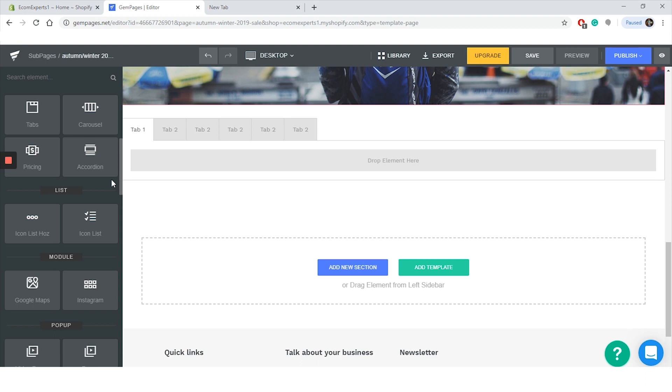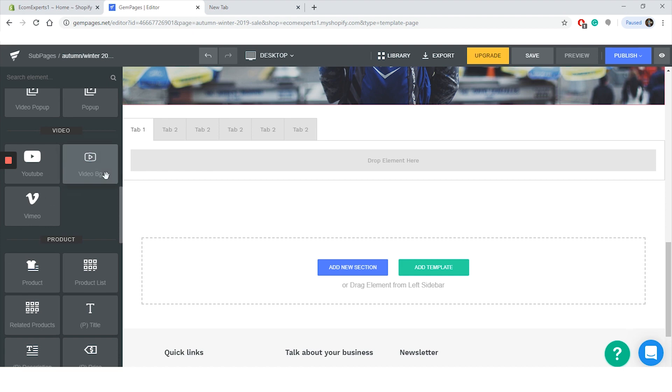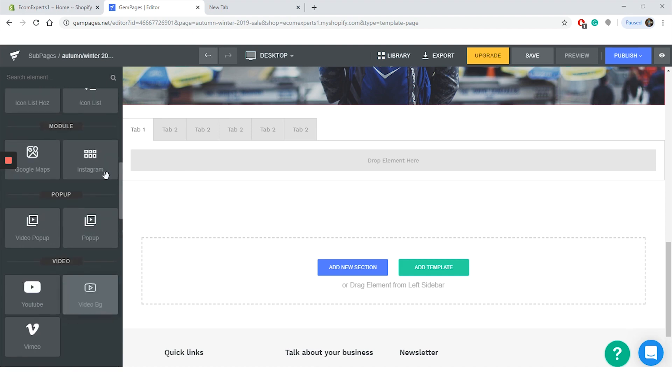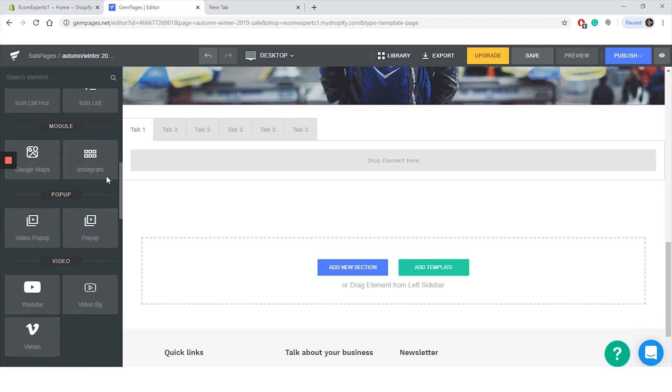GemPages app allows you to add icon list, Halls, and icon list. And in the module tab you can even add Google Maps and Instagram element. So if you have a brick and mortar store, you can add it on Google Maps so your customer can find you easily. It's really a nice feature to have. This app, like some of the other apps we review, really also feels like 10 apps in one.